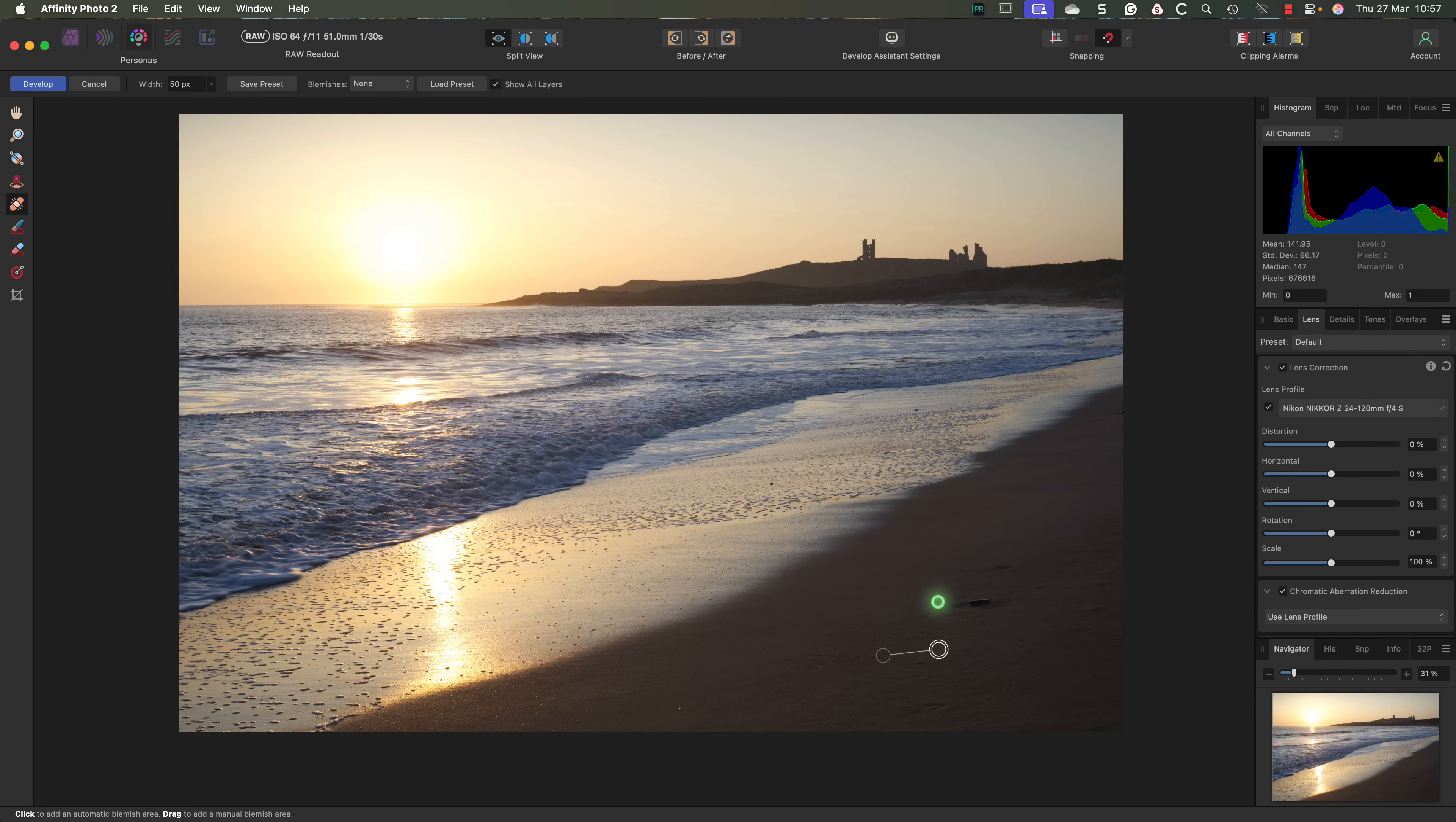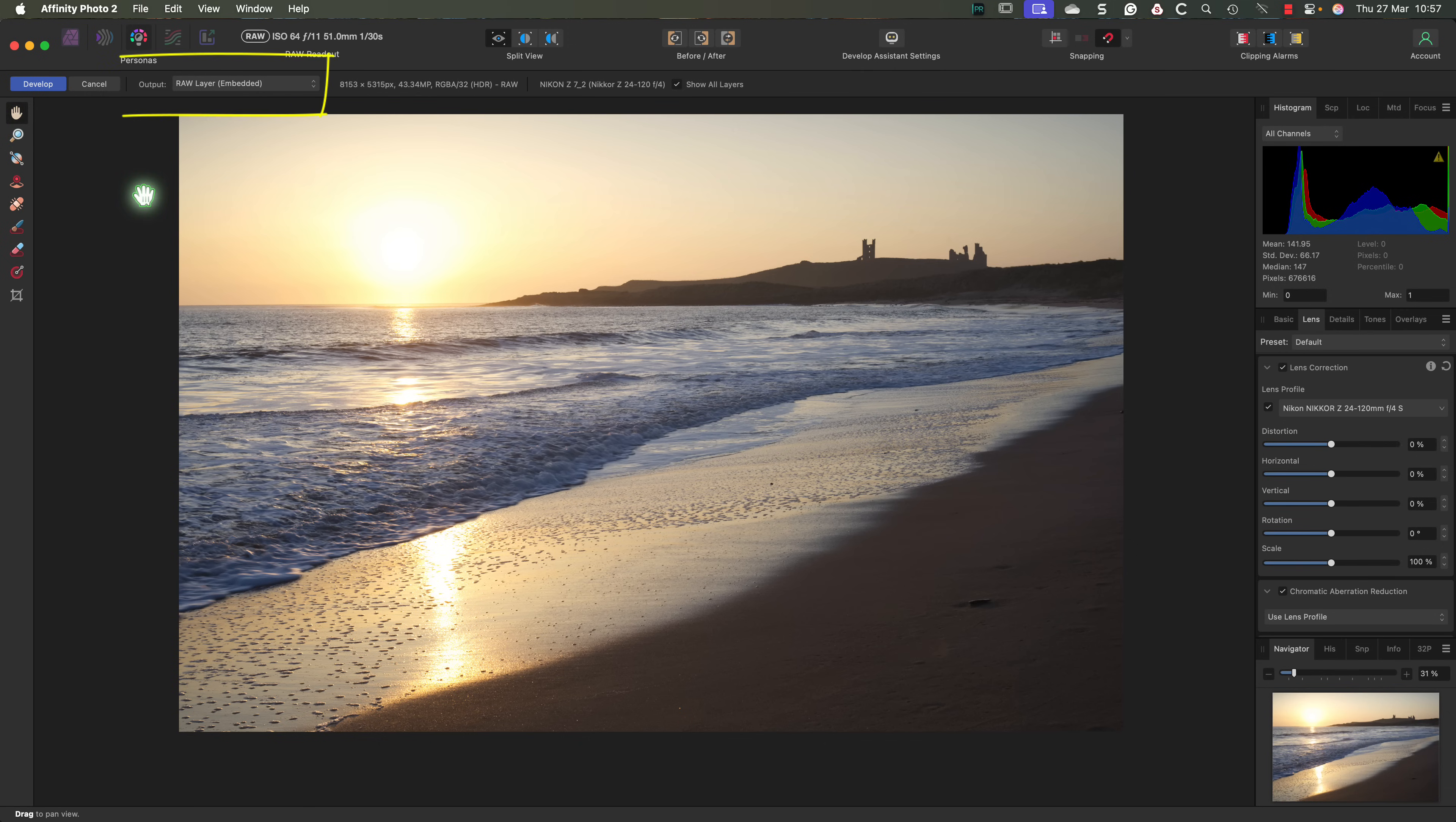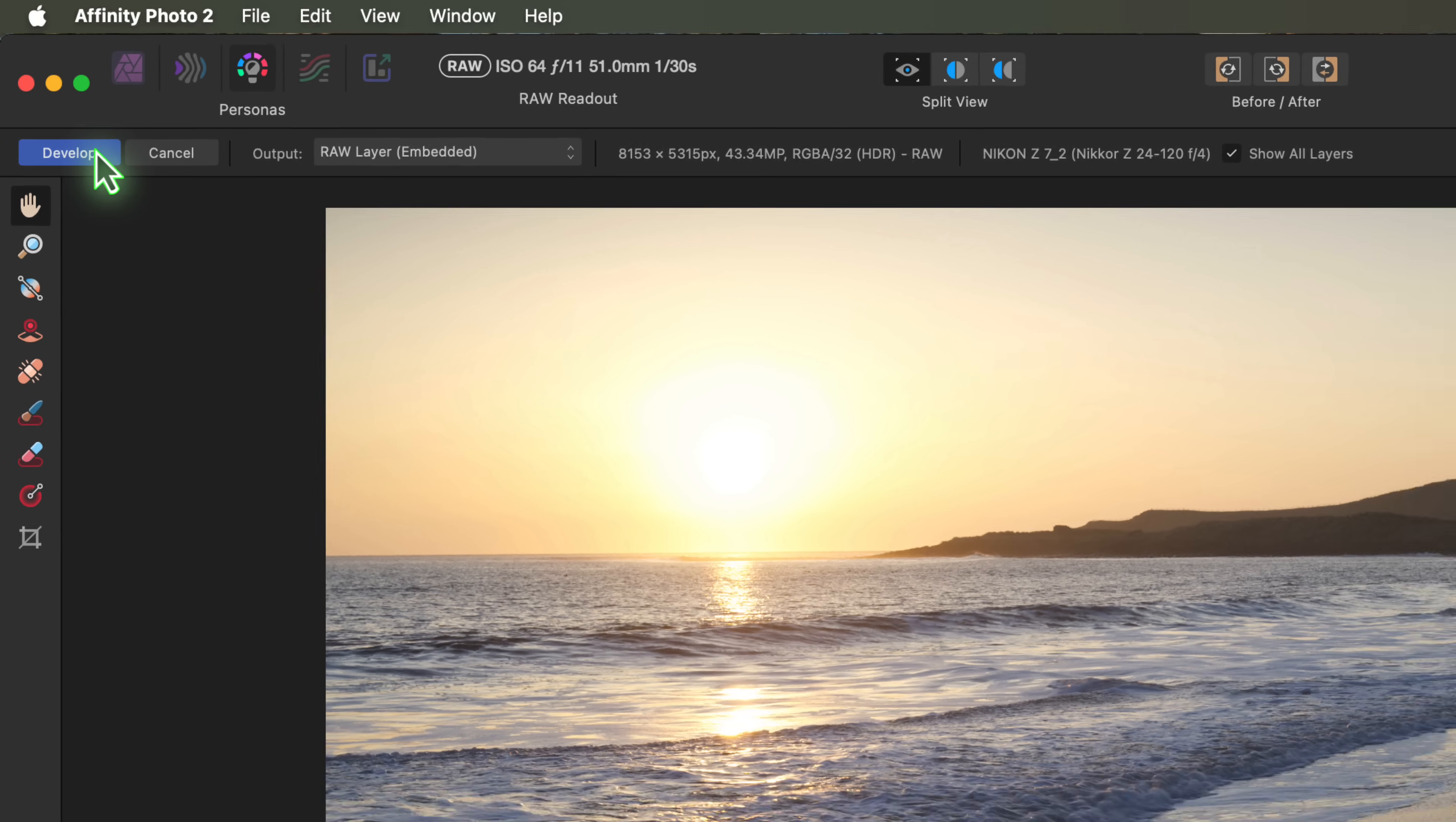But before we take this RAW file into the Photo Persona, there's one more mistake we need to highlight. Mistake number 6 is not using the output options when editing the RAW file. Notice that there are three options. Pixel Layer, Raw Layer Embedded and Raw Layer Linked. A lot of people have this setting set to the Pixel Layer, but the problem with that is, it's going to bake our adjustments directly into the image, making them unchangeable. Instead, I prefer to use the Raw Layer Embedded. This embeds a copy of the raw data in the image, so that we can reopen and adjust it later. Let me show you an example.